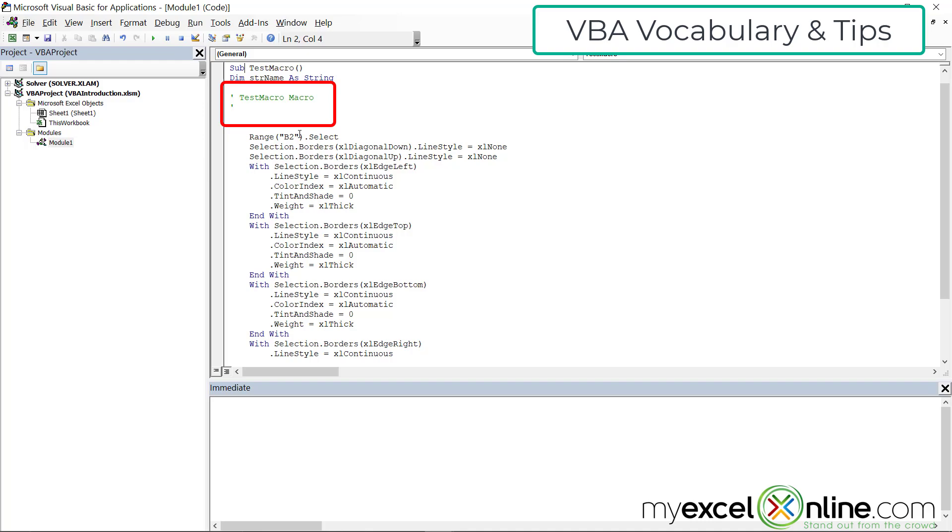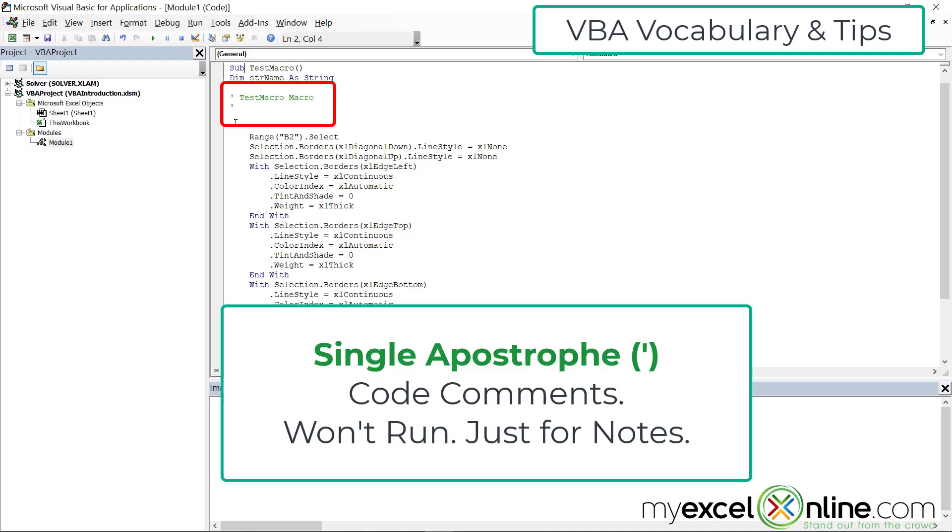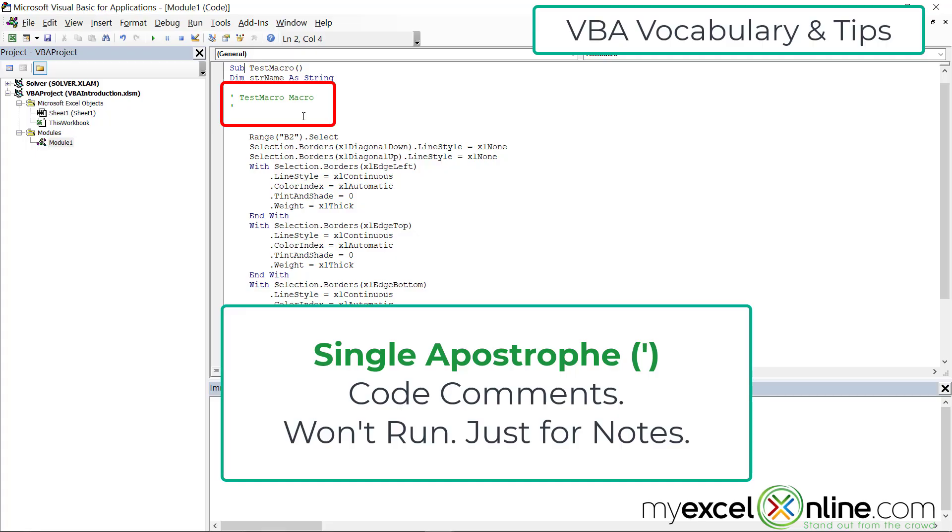See how this code turns green and it's got a single apostrophe in front of it. This is how you comment out codes that you don't want Visual Basic to run, but you want to keep some notes inside of your code. When you create a macro, Excel does this for you automatically. But this is in green because it has the apostrophe right in front of it. So this is just text that when you run the code, VBA will ignore.